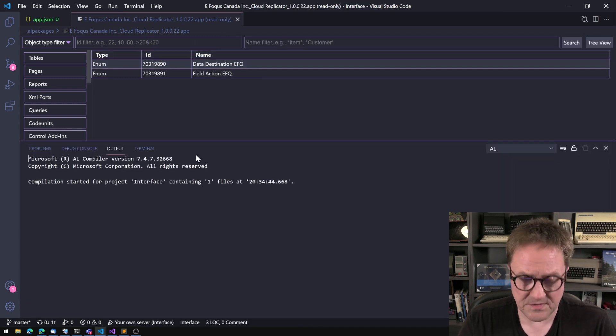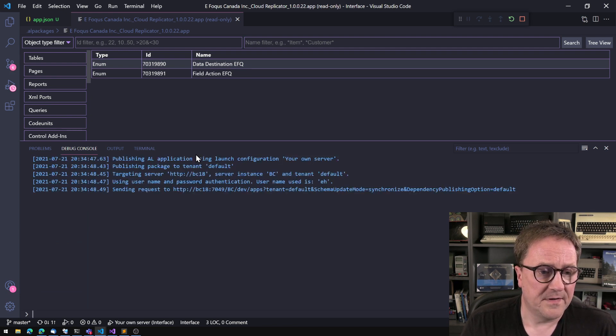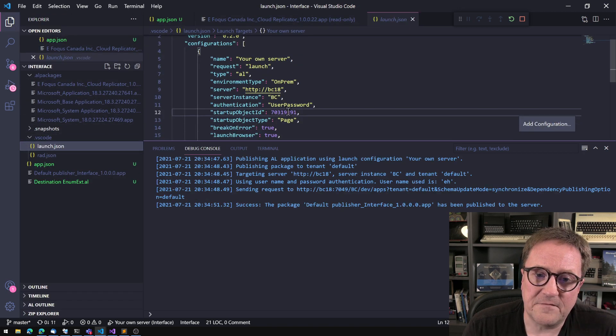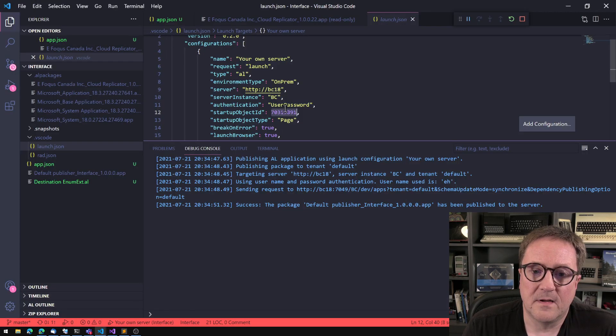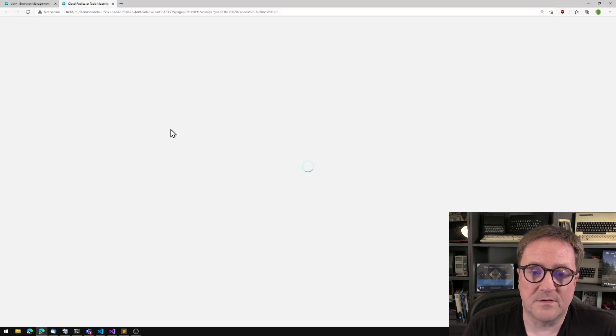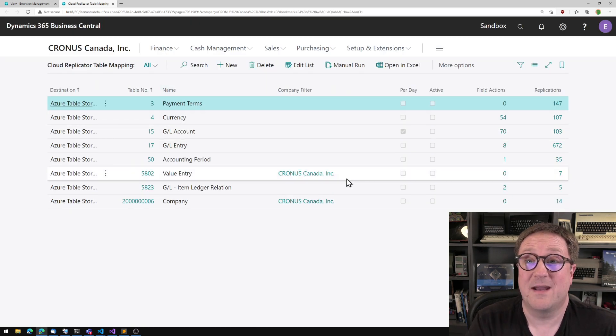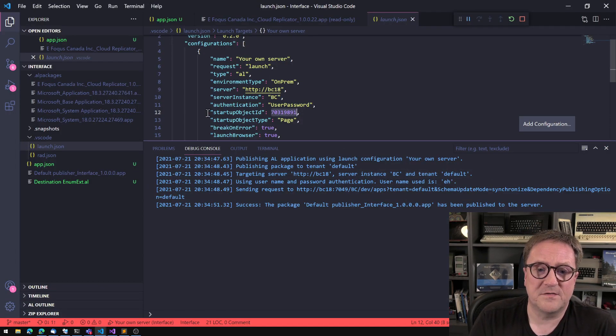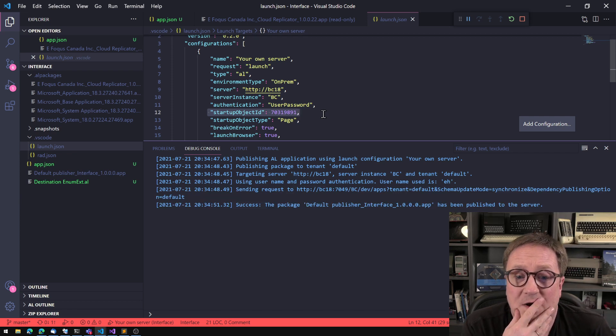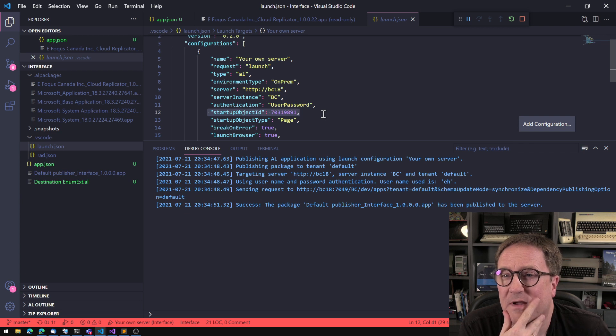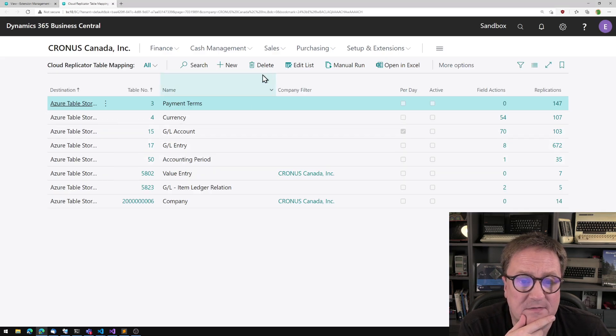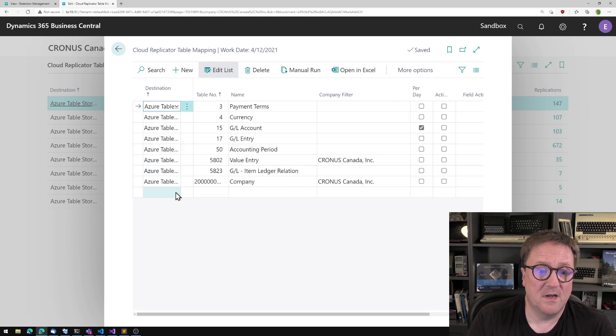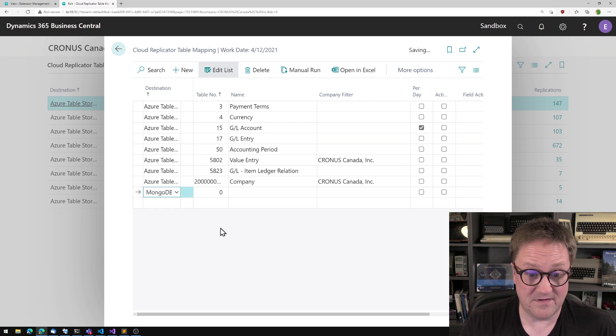So let's deploy this app and see how that looks. And what I also did before I started the video was that in my launch station, I found the page number for the cloud replicator start page. So when I deploy, I actually go to that page of another app. So even though I'm deploying from my app, there's no rule that you can only set the startup object ID to something in your app or base app. You can just set it to any page. So in this case, I have set it to the table mapping page. So now, hopefully, we can go in and look at destinations. And we have Mongo as an option. So that's great.